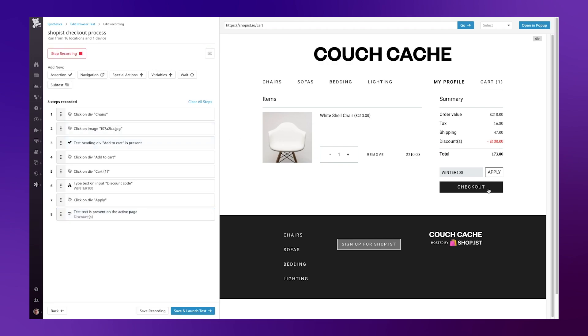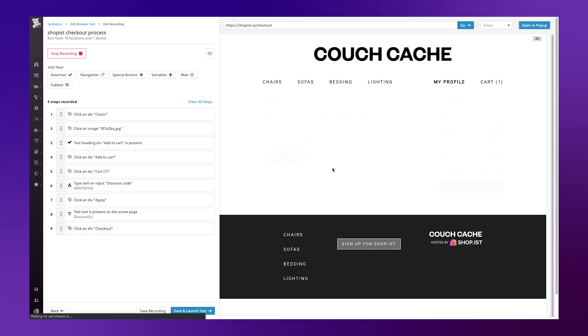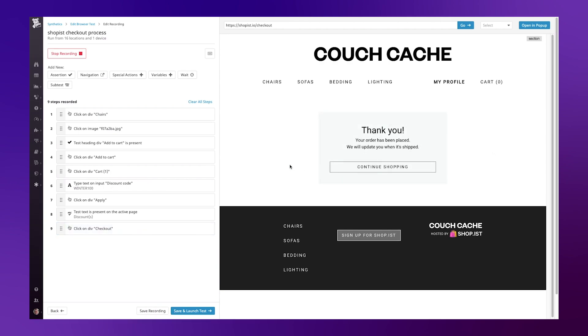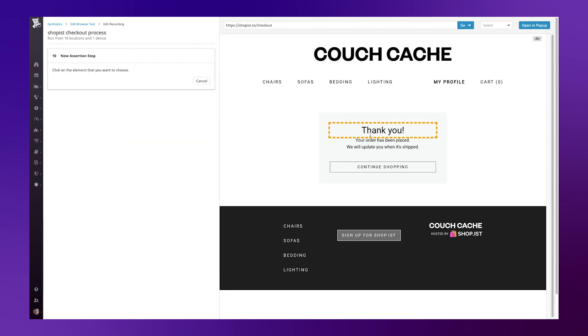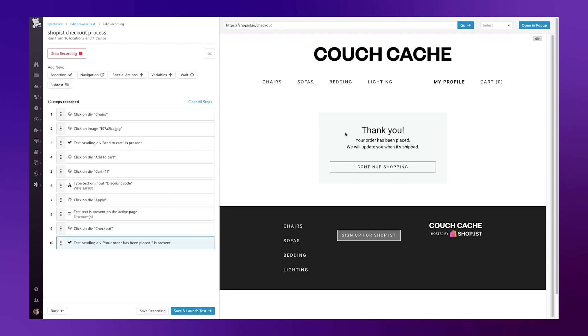Finally, I can hit my checkout process, let the process go through and validate that we got the thank you message. So again, I can test that an element is present and include that your order has been placed.